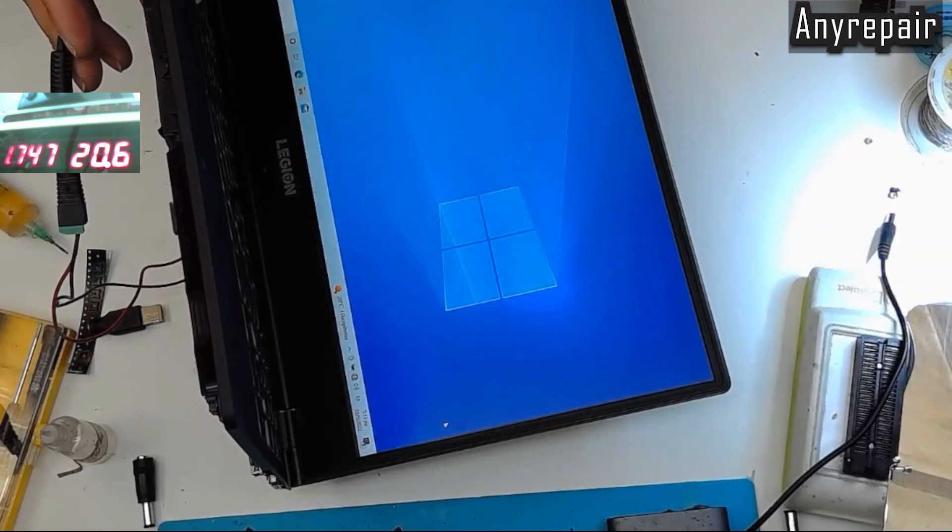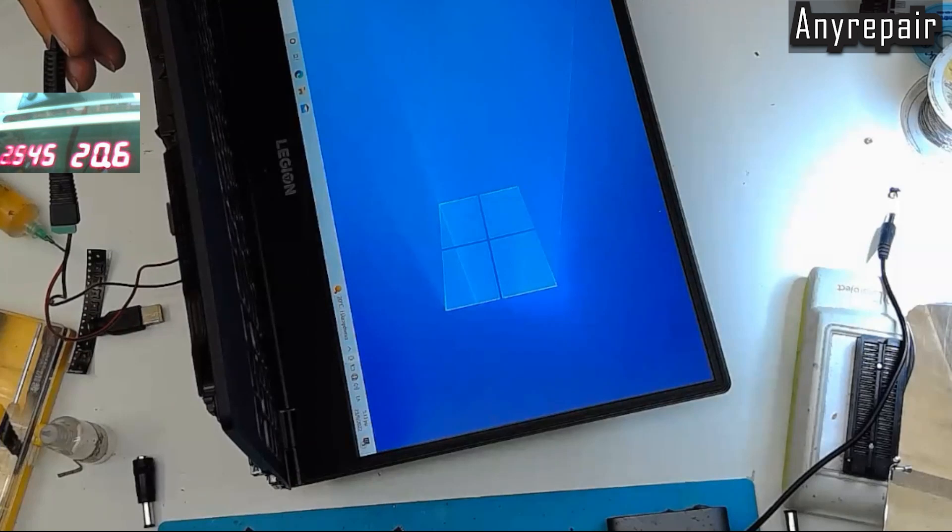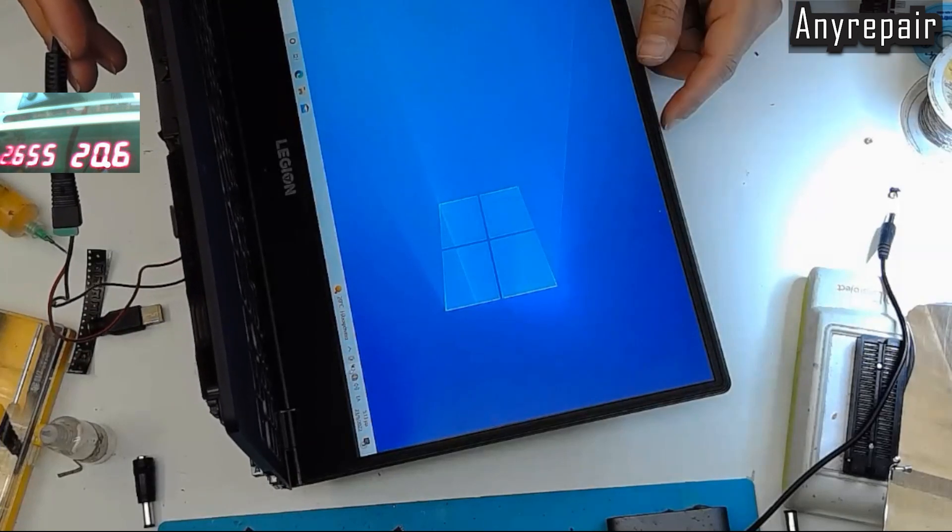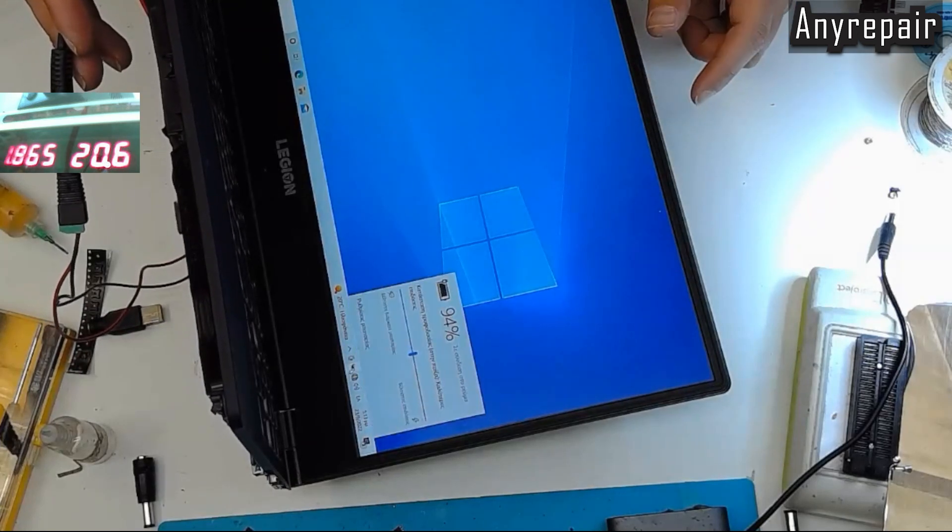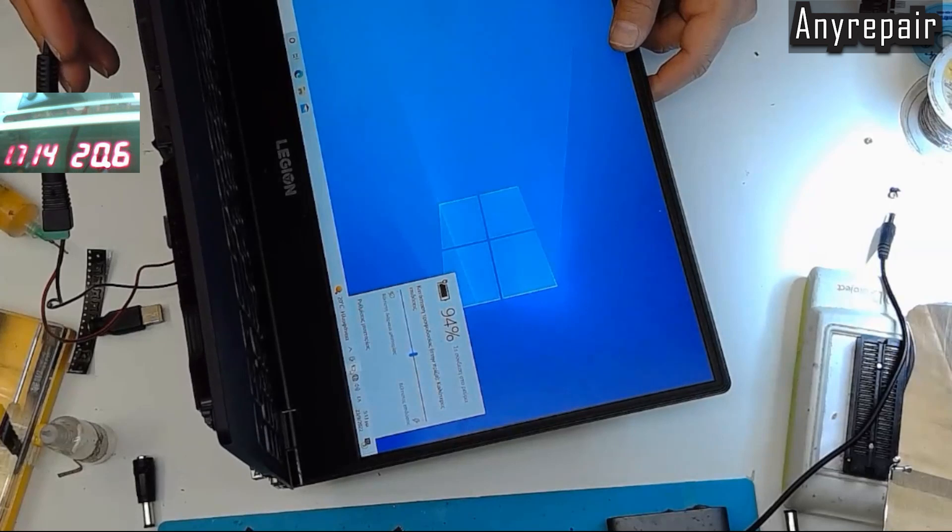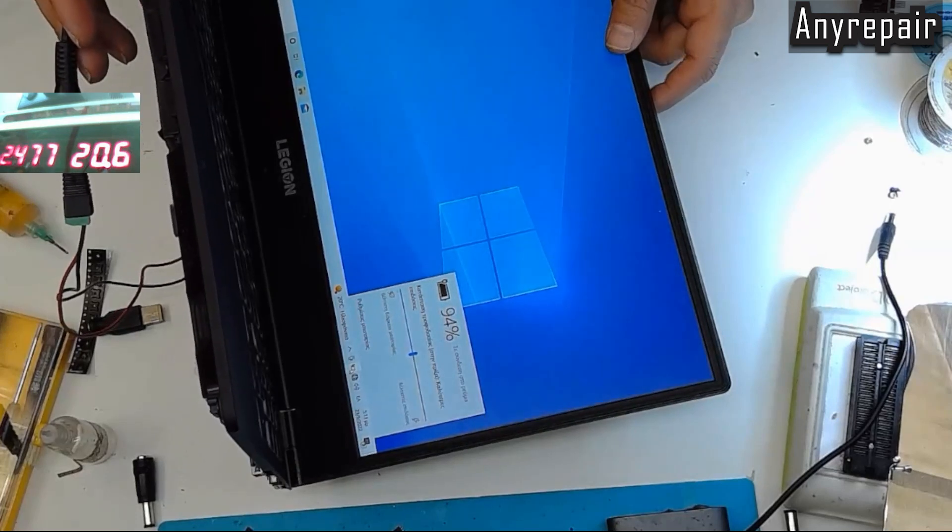You know, if I could connect to my 10 amps power supply, it would charge. You could see it charge.